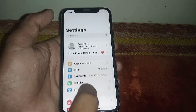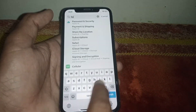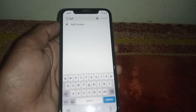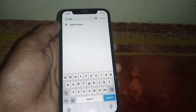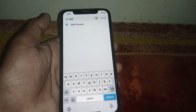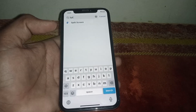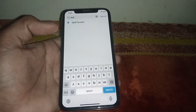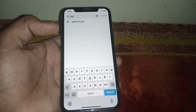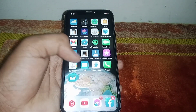Let me open Settings again and search for 'split.' You can see it's showing Split Screen here. Let me tell you, that is an app — there is no built-in split screen feature on your iPhone even if you have updated to iOS 17.